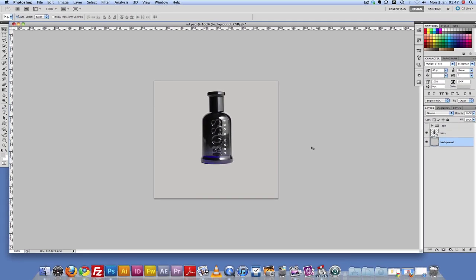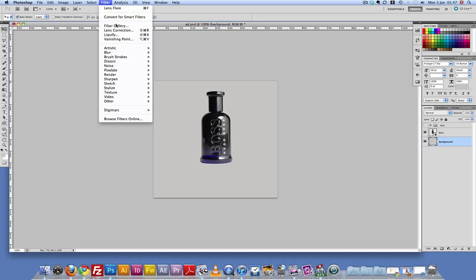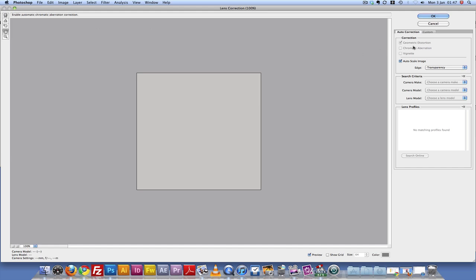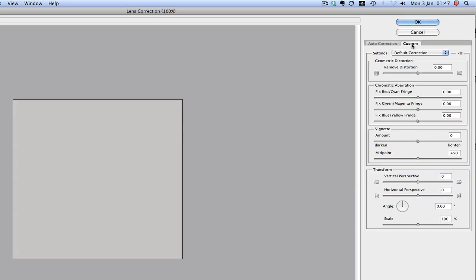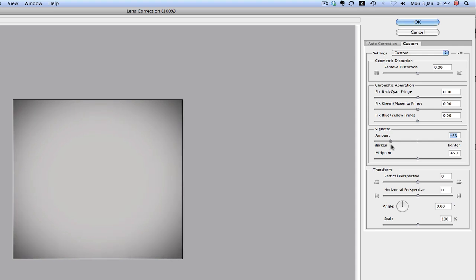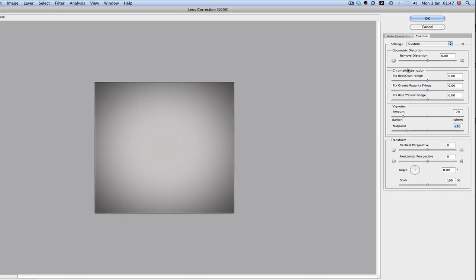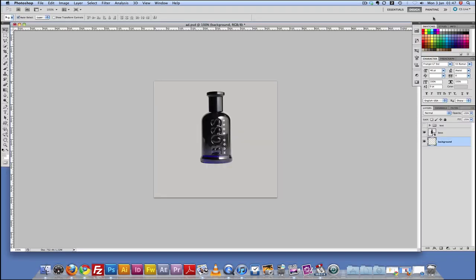What we're going to do now is replicate studio lights in Photoshop. To achieve this, we need to go to Filter, then Lens Correction, and go to the Custom tab. We're going to come down to Vignette and pull this back all the way to about minus 70. Then I'm going to pull down the midpoint to about plus 20. We're going to commit to that and click OK.